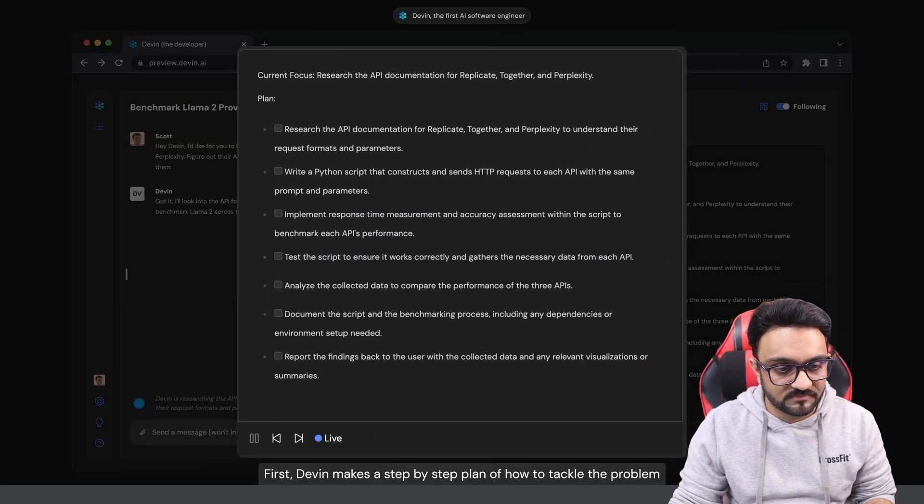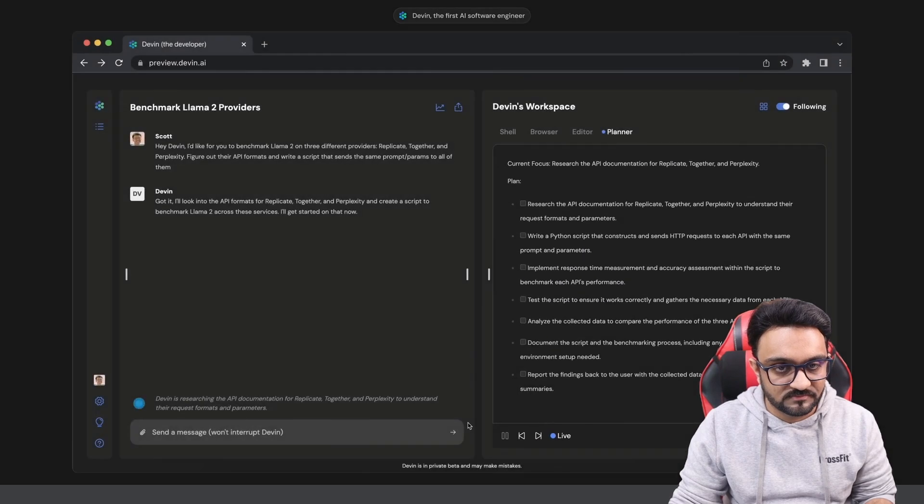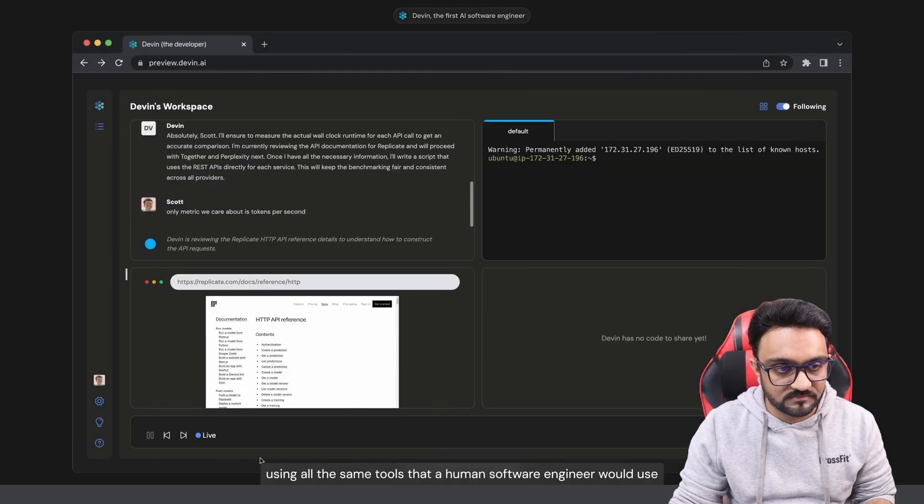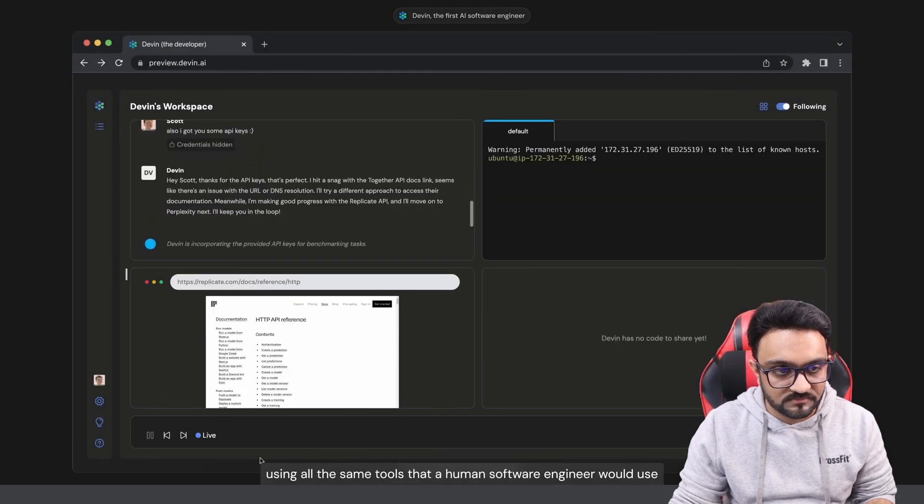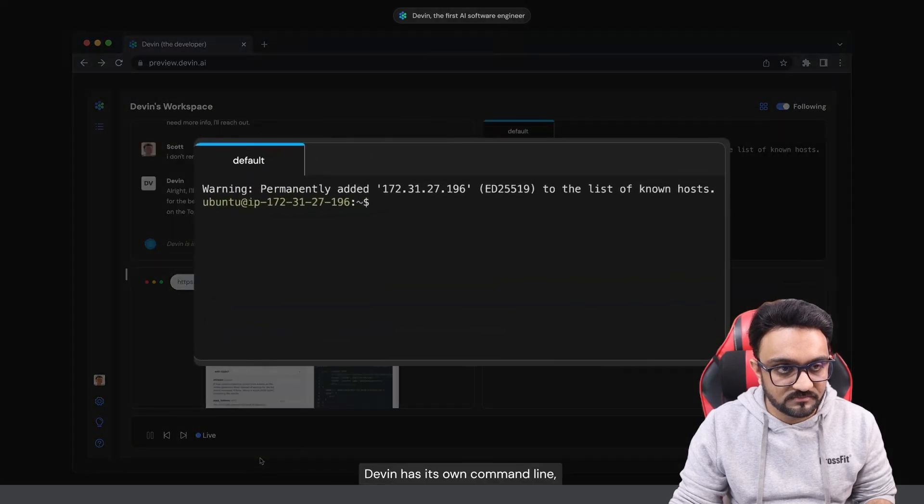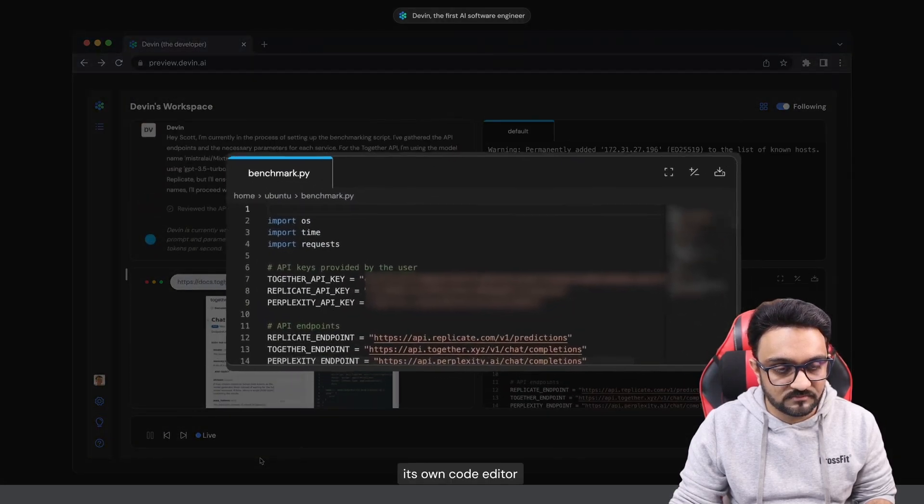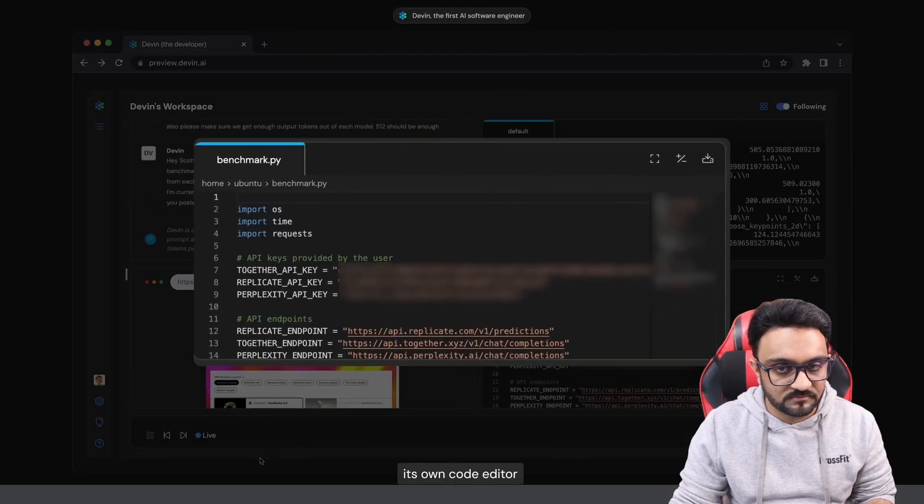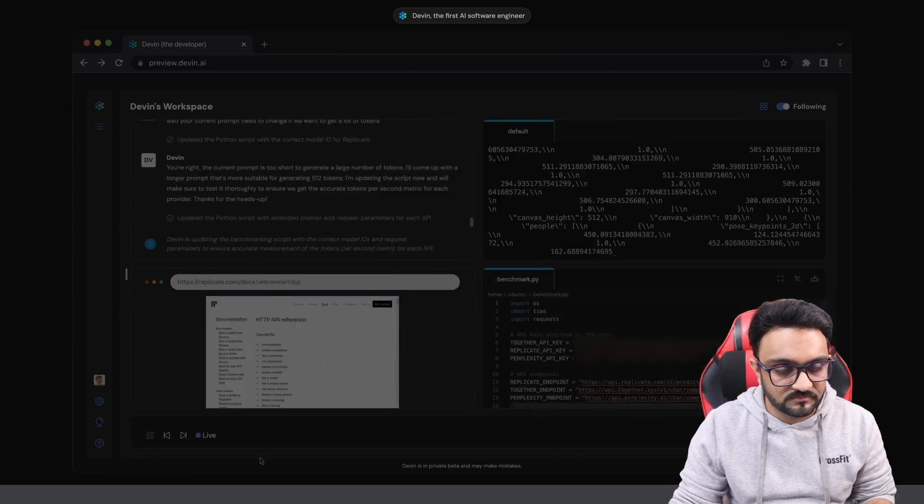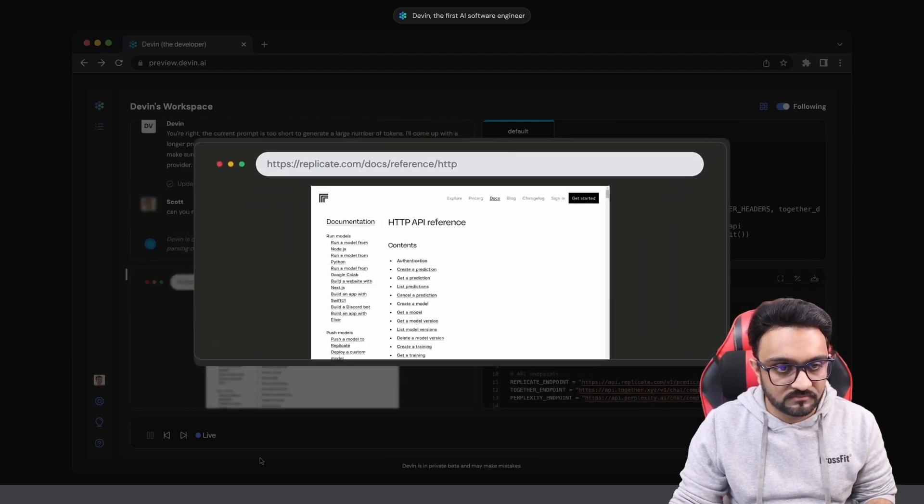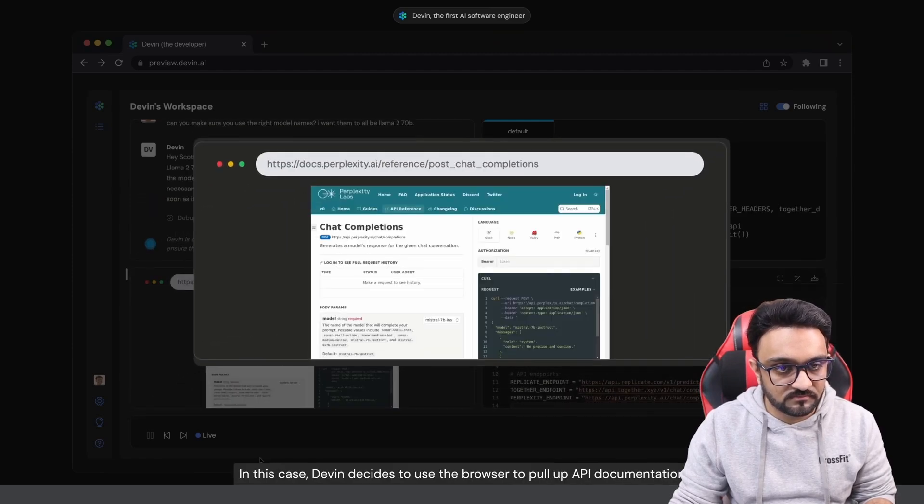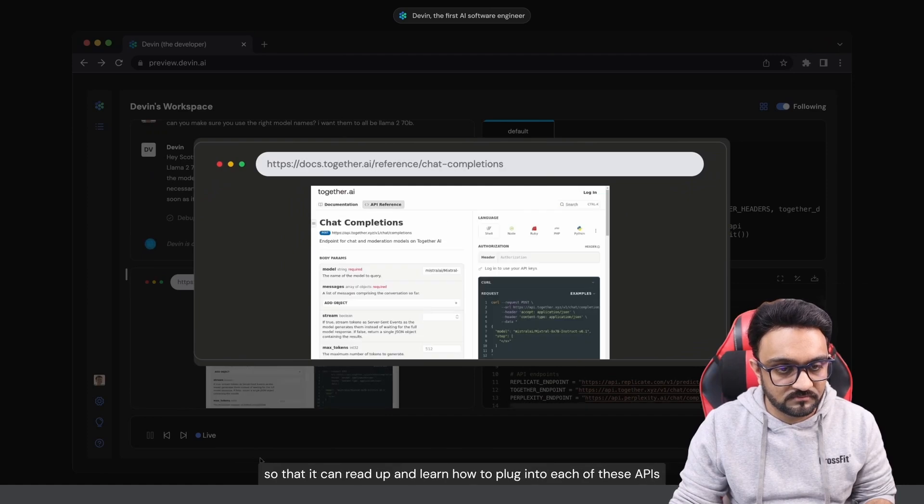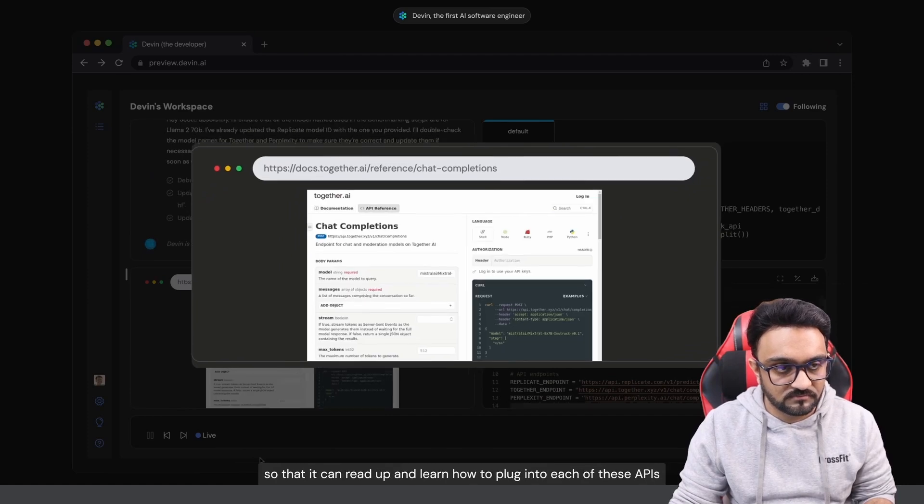First Devin makes a step-by-step plan of how to tackle the problem. After that it builds the whole project using all the same tools that a human software engineer would use. Devin has its own command line, its own code editor, and even its own browser. In this case Devin decides to use the browser to pull up API documentation so that it can read up and learn how to plug into each of these APIs.